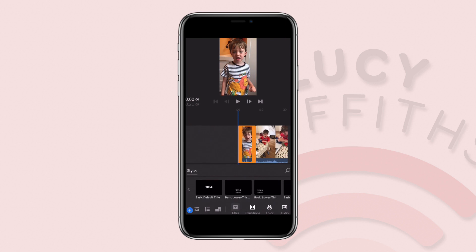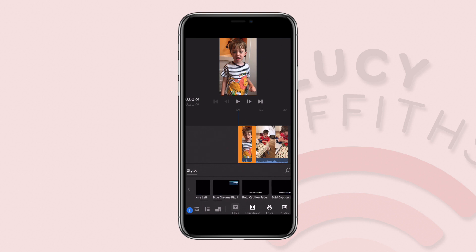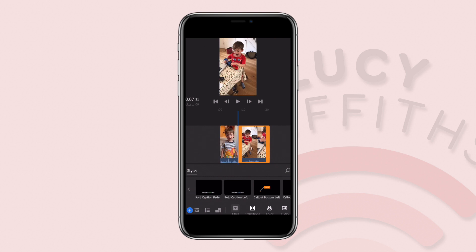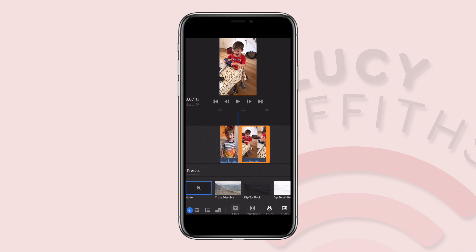You could add in a title — just the basic title option or add in more graphics, whatever you prefer. You can also add a transition. If we go from clip to clip, you can click on transition and select cross dissolve.